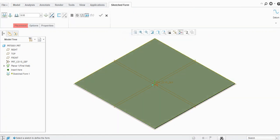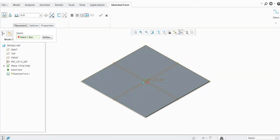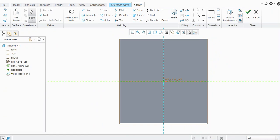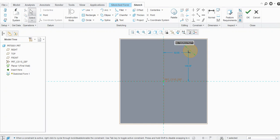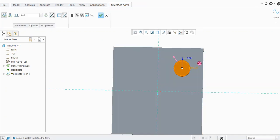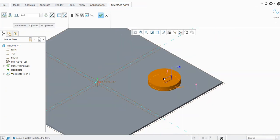Now go to the Form tool — you will see the Sketch Form option here. Select Sketch Form and it will ask for a sketch, so we need to define a sketch for the punch. I will create a circular sketch with a diameter, applying 80 mm and 80 mm for its position.